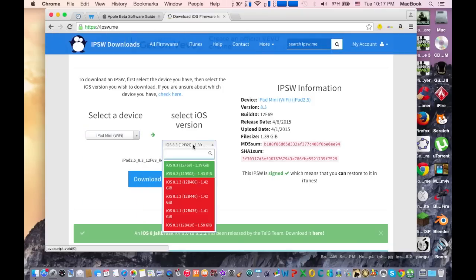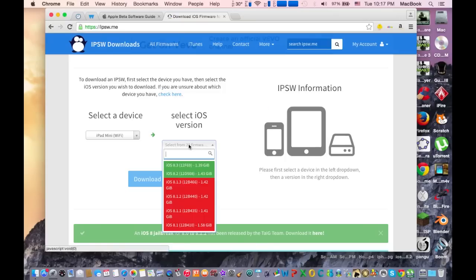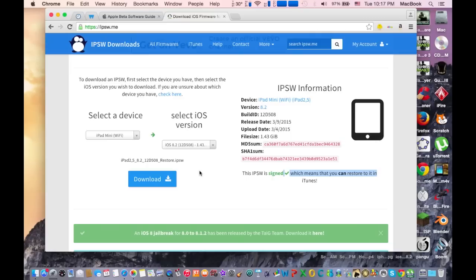Here select iOS 8.2. Also, it's signed, that means you can restore with iTunes. You need to do it as quickly as you can because soon it will not be signed and Apple will block it, and you won't be able to downgrade back to iOS 8.2. So hit download to download the firmware.